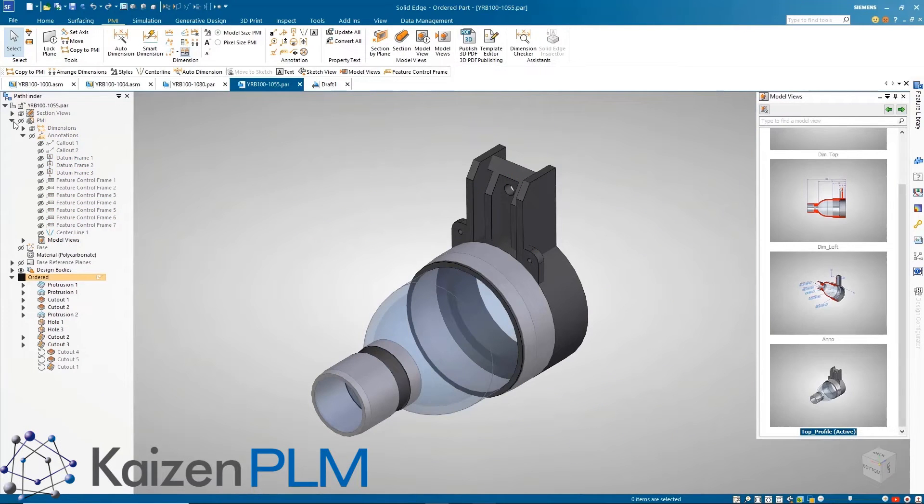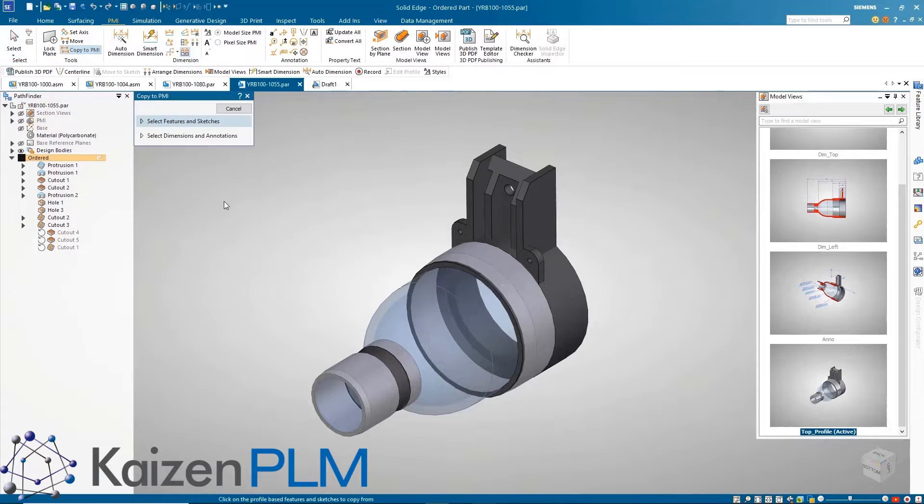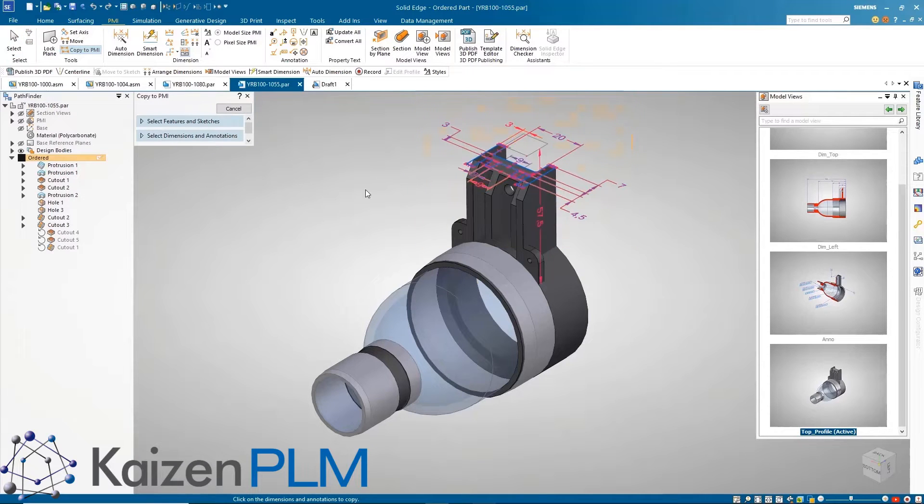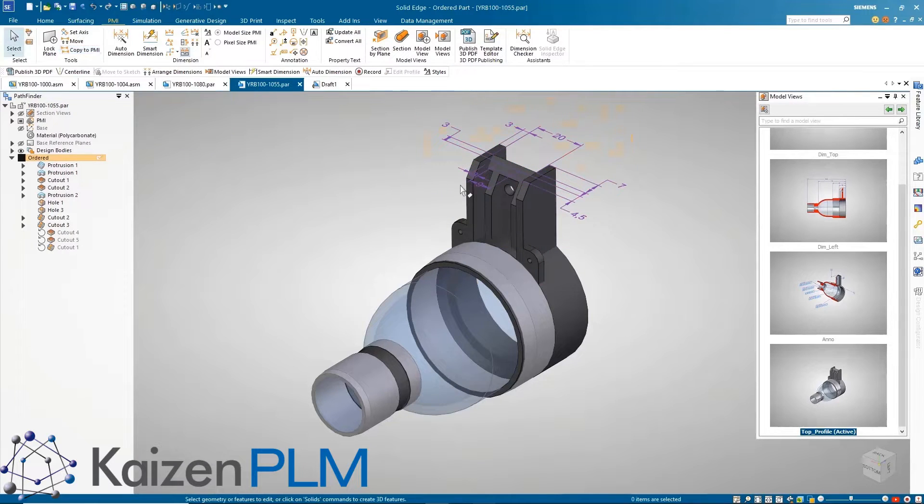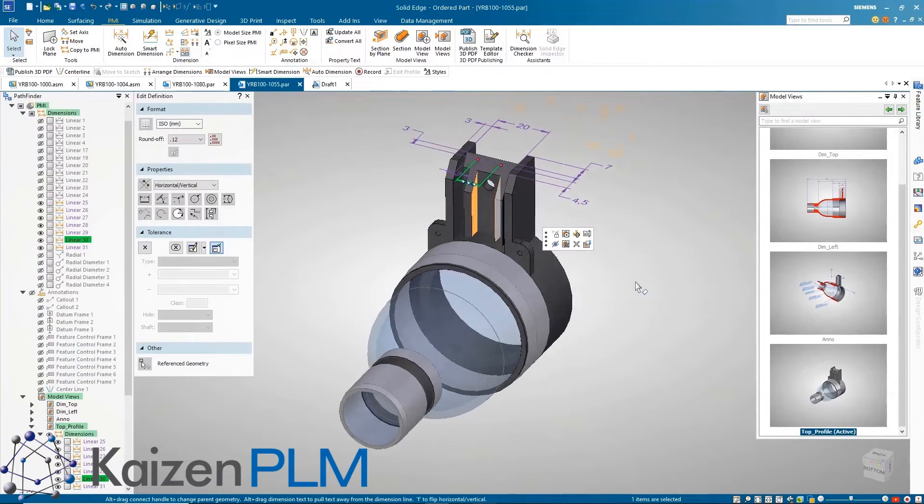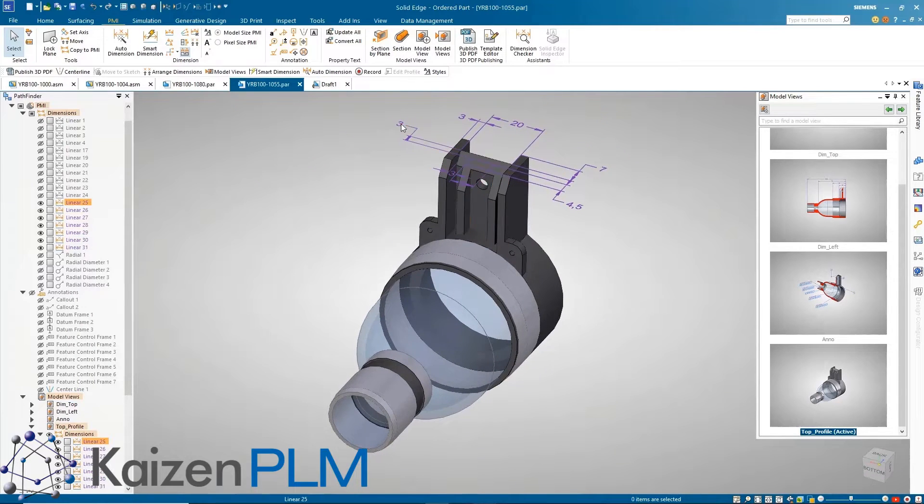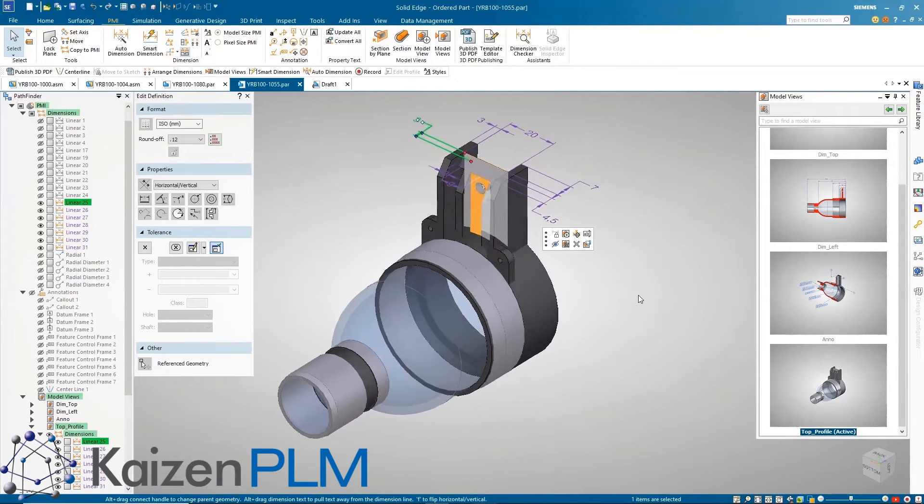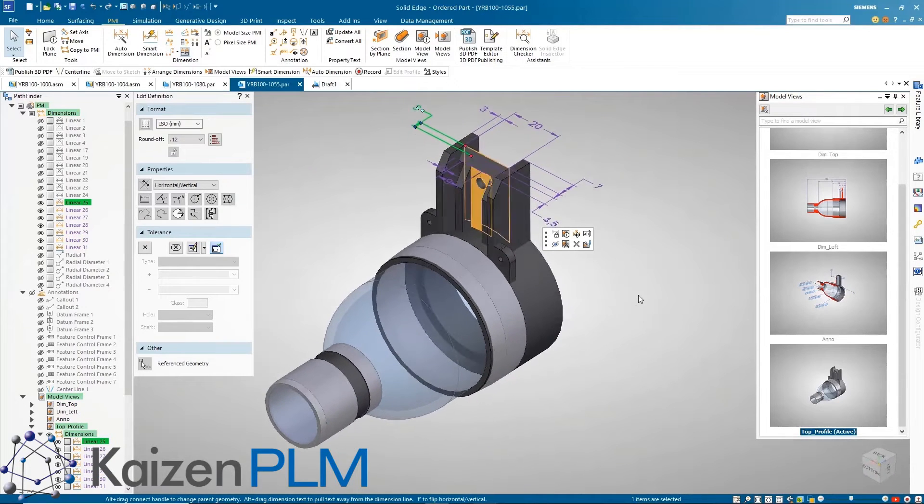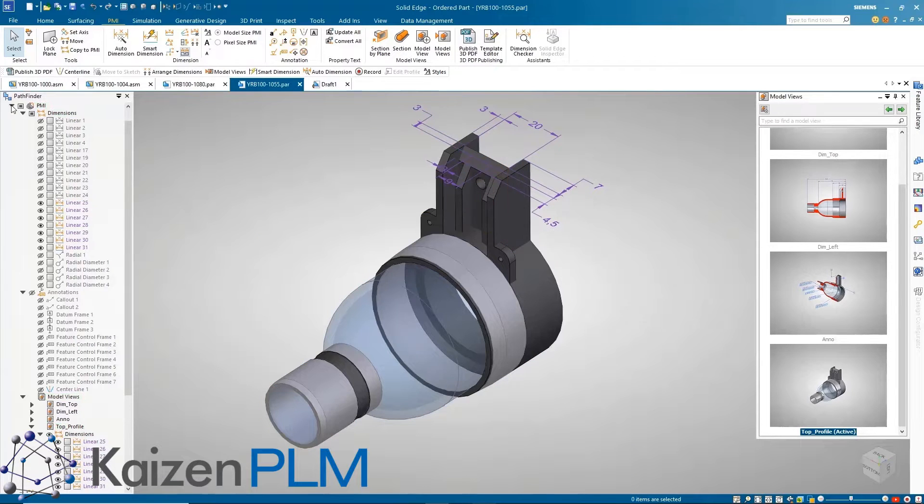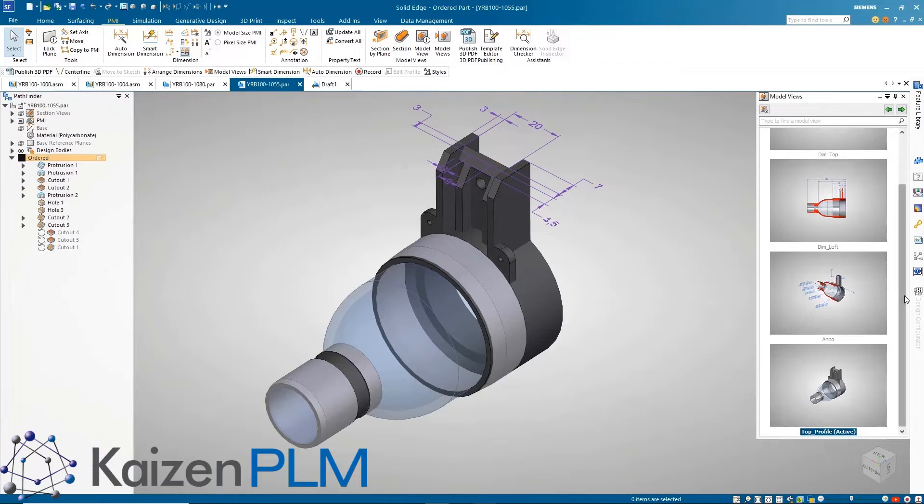The copy to PMI workflow has also been improved. Now when copying selected 2D annotations and dimensions from a profile based feature sketch, once they become 3D dimensions they are now automatically connected to the corresponding model faces. Selecting the PMI will highlight the associated faces.